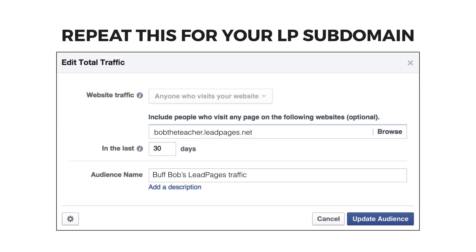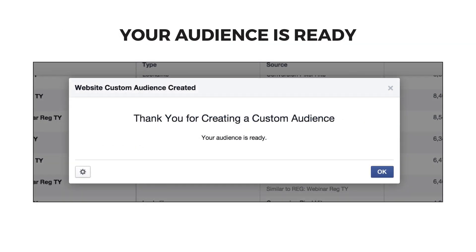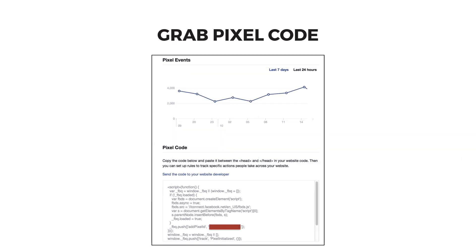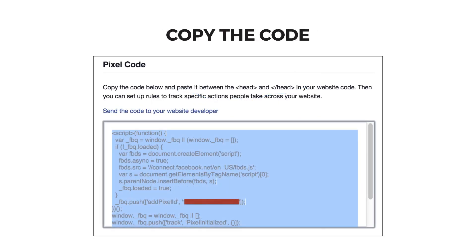Before you go forward though, I recommend you repeat this process to create a custom audience pixel for your lead pages that you publish to the leadpages.net server. Click OK and on your audiences page, select the audience you've just created, then select the actions drop-down and view pixel. After you've had your pixel on your website for a while you'll see an action graph, but for now you can ignore the graph at the top and instead go to the bottom half of the page and copy the pixel code.